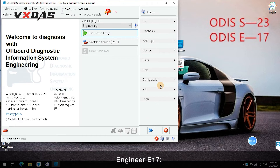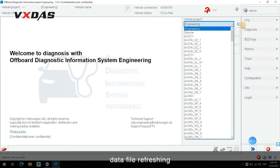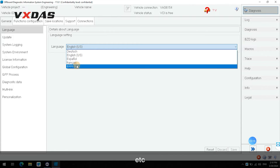Engineer E17 functions include Programming, Data File Refreshing, Modification, etc.